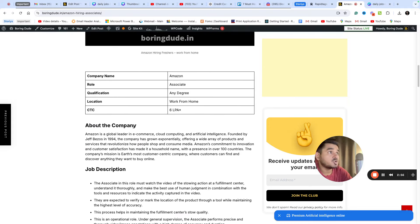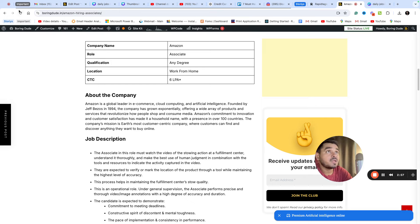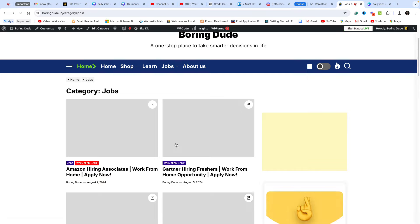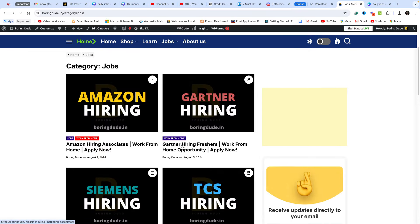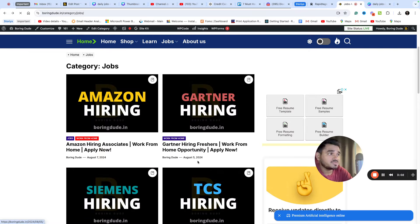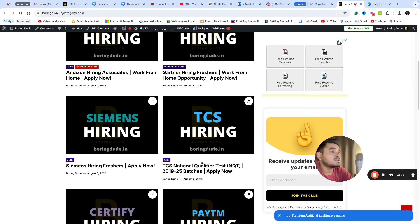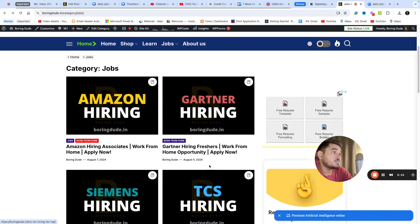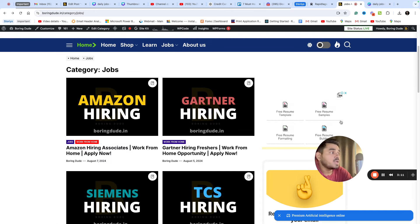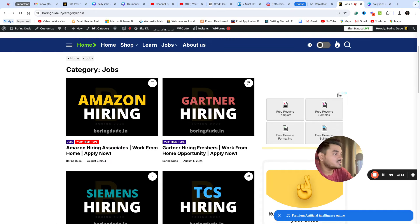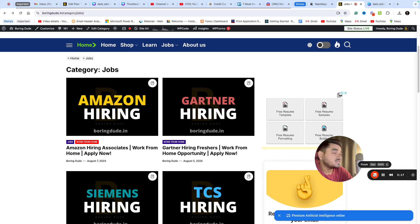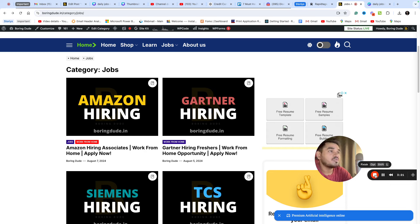We will post regular jobs on our channel including different work from home jobs, freshers positions, internships, off campus opportunities, coding jobs, non-coding and non-technical jobs. We post a lot of these related jobs regularly. Please subscribe to get updates. Thank you for watching.